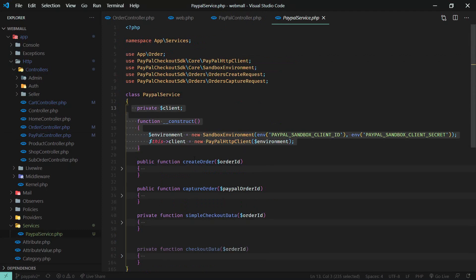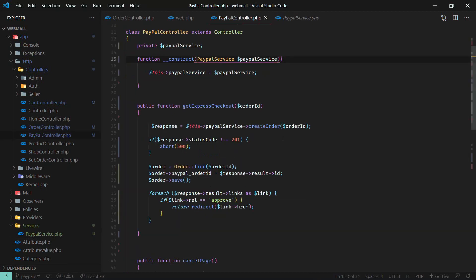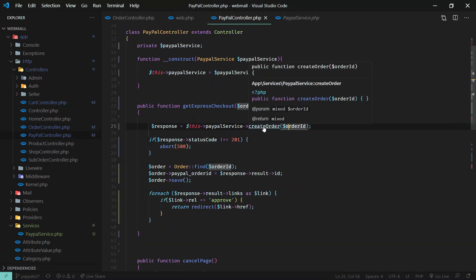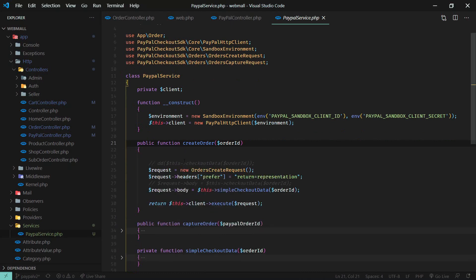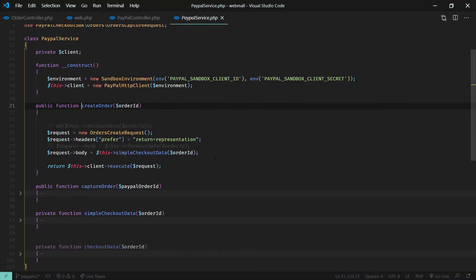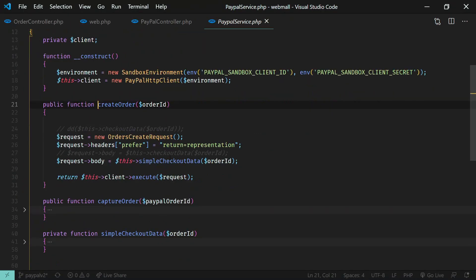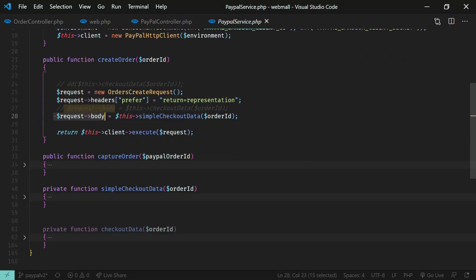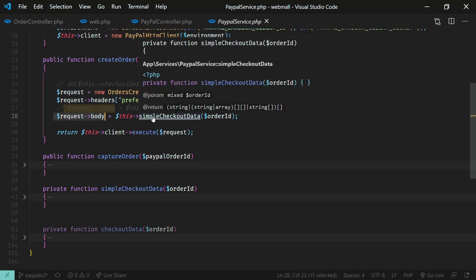The create order method we'll build now. We call create order and pass the order ID from the Order Controller. Inside the create order method, we instantiate a new OrderCreateRequest, set the request header return-representation, and then construct the request body. The request body contains the payment data — specifically how much to charge the user.